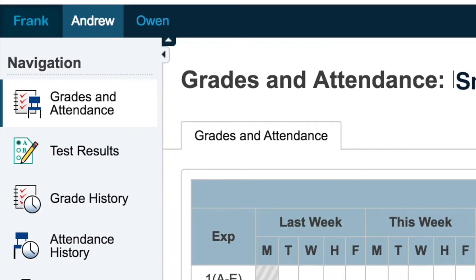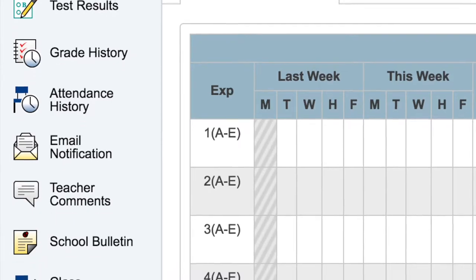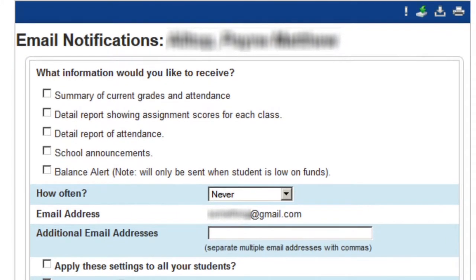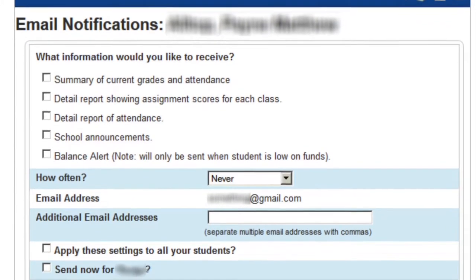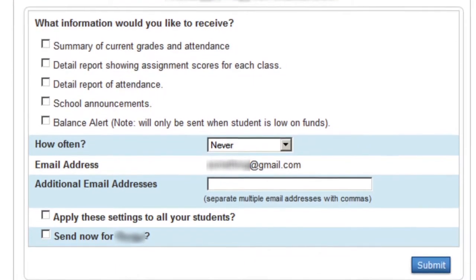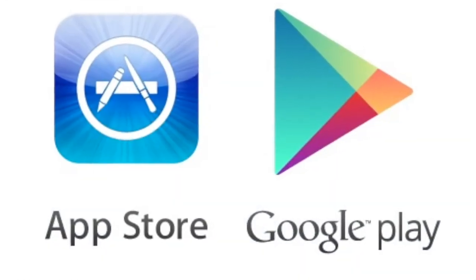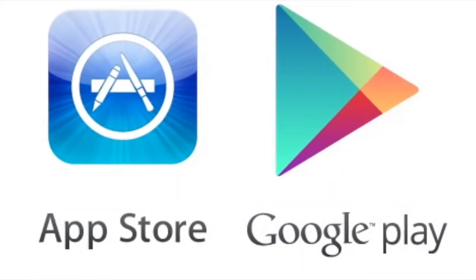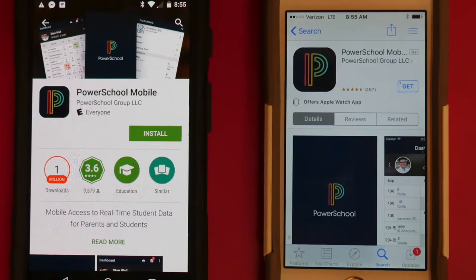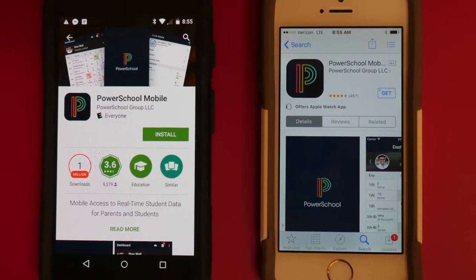To receive notifications about your student's grades, just click email notification in the Parent Portal. You'll notice that you can easily add email addresses to receive student grade notifications under email notification setup. If you prefer to receive notifications on your phone, you can go to your phone's app store to download the Parent Portal app and have access to your student's grades anytime, anywhere.